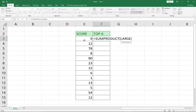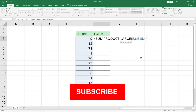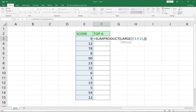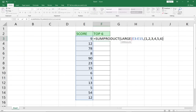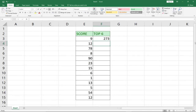So the formula looks like this: SUMPRODUCT with LARGE inside the bracket. That means we want the top performing values. We select this entire column, then add a comma. Then we need the array of ranks we want — the top 6 — so you put that into a curly bracket: 1, 2, 3, 4, 5, 6. We open the brackets twice and close them the same number of times, then hit the Enter key.